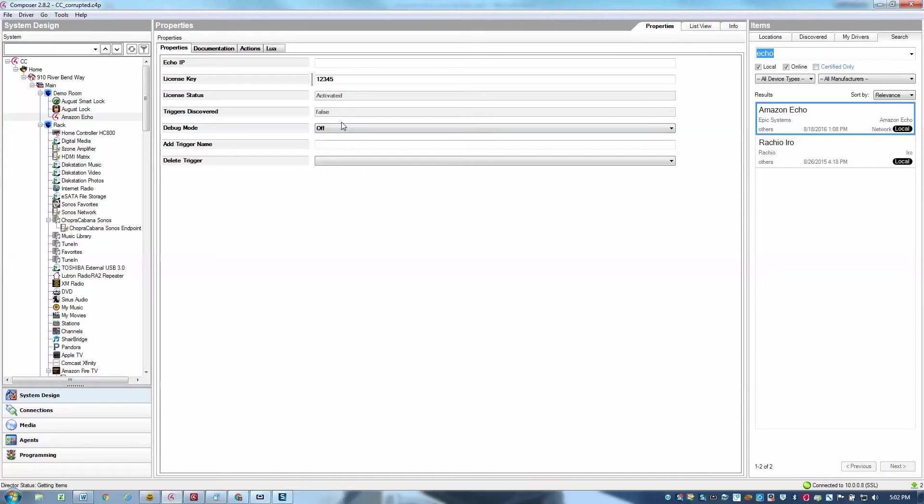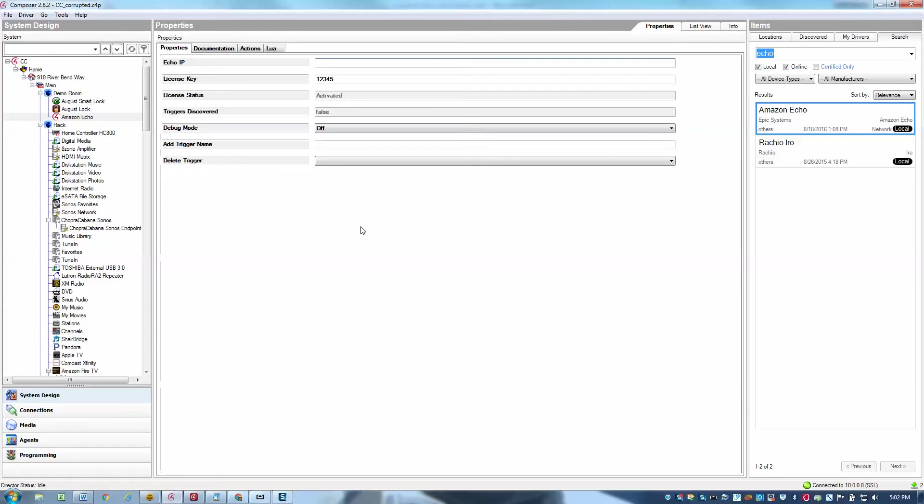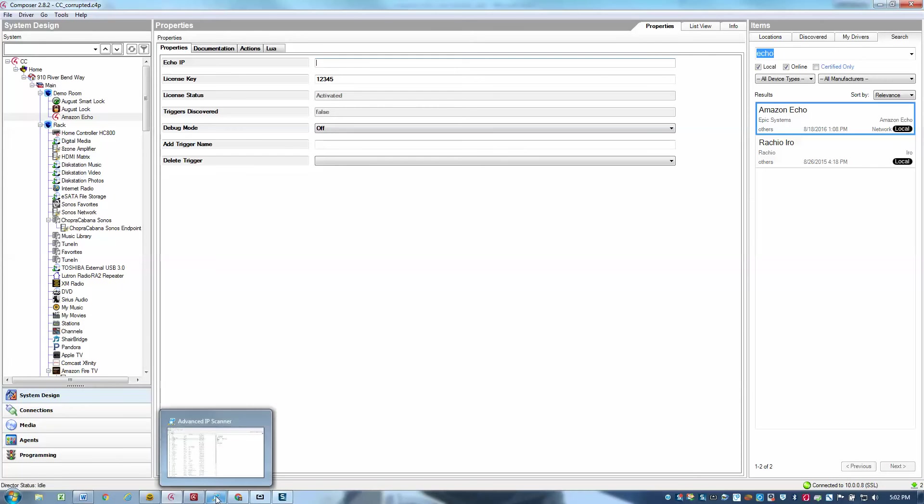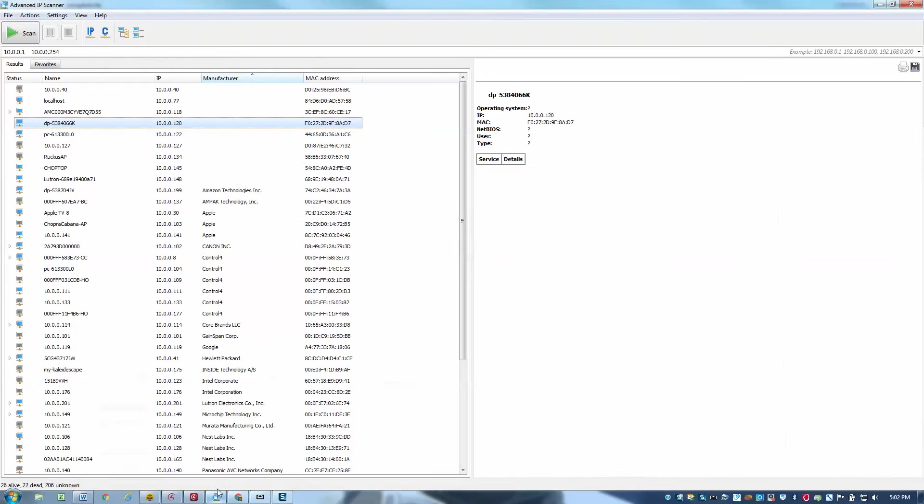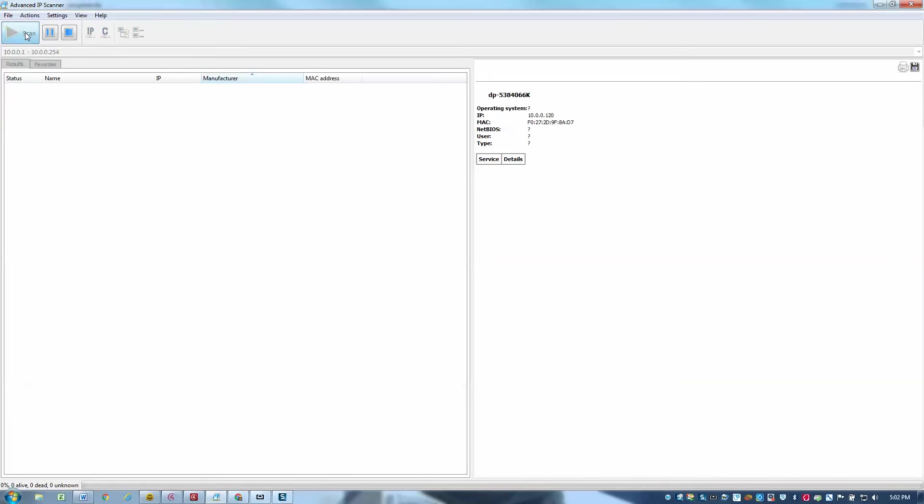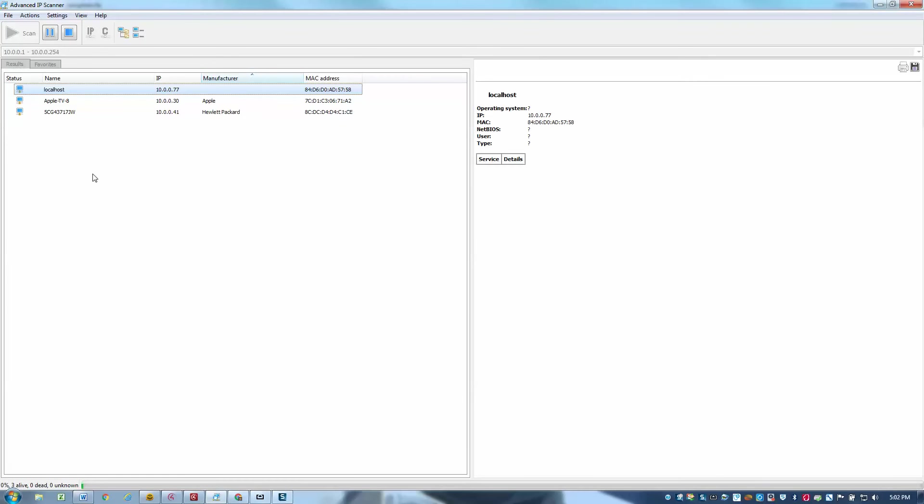And the next part is to determine the IP address of your Echo. And that could be one of the most tricky parts I found, but it's actually fairly easy if you know what you're doing. So the way I like to determine the Echo's IP address is to use a tool such as Advanced IP Scanner. And I'll scan my network, as we see I'm doing here.